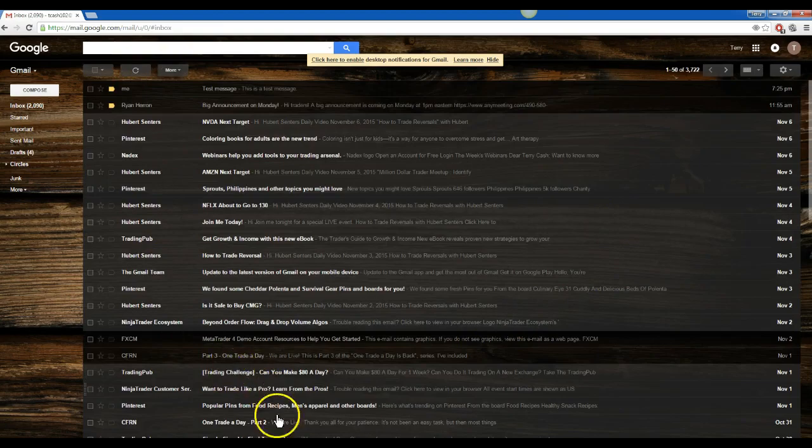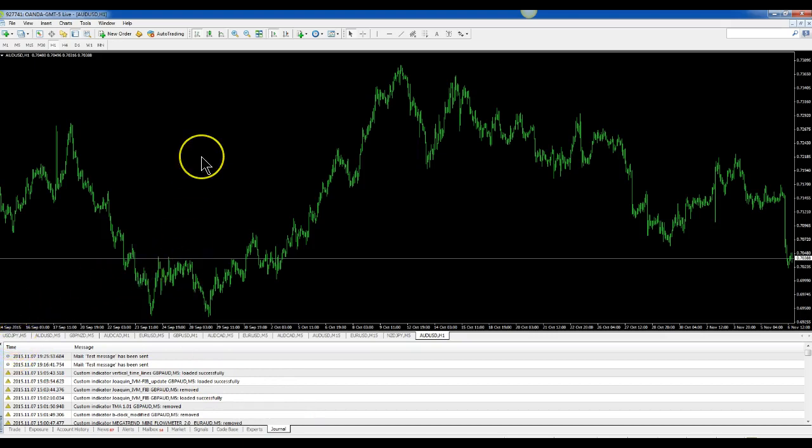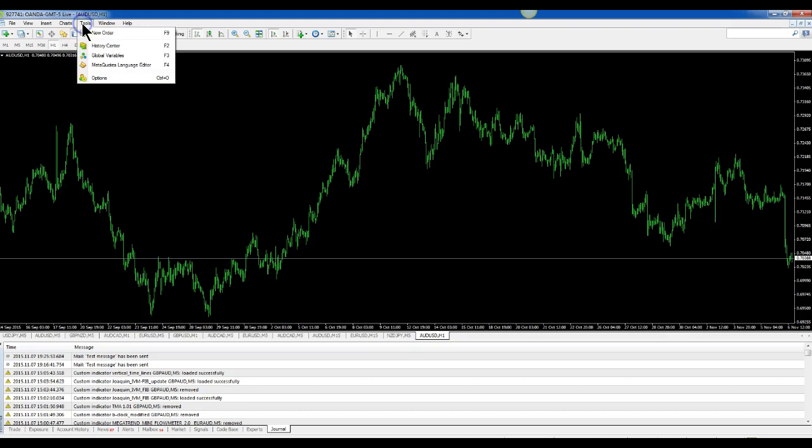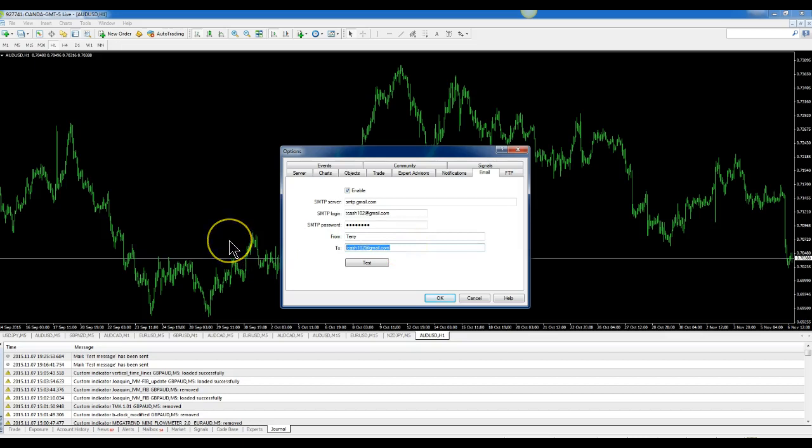Now we want to go to text, we don't want to go to email. So what you do is go back to your Tools, your Options, and down here where it says To, rather than put your email address in there, you will put your phone number's text address in there.